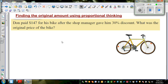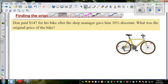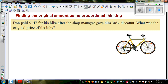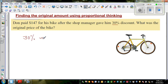Don paid $147 for his bike after the shop manager gave him a 30% discount. What was the original price of the bike? Let's understand what 30% discount means: for every $100 he has to pay $30 less.